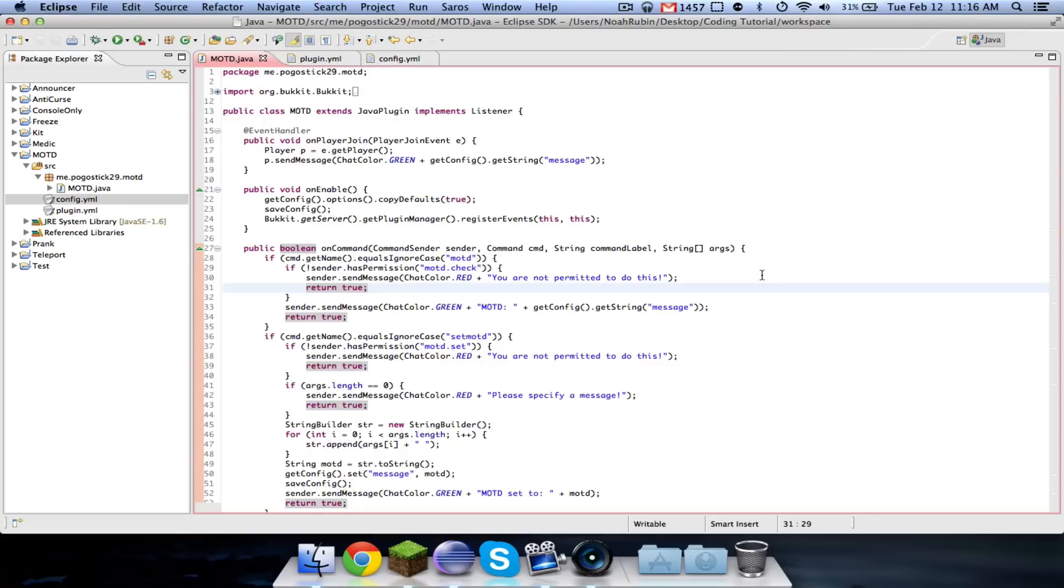Hey guys, Pugasic29 here. Welcome to episode number 23. In this episode, I'm going to show you how to set the server MOTD.